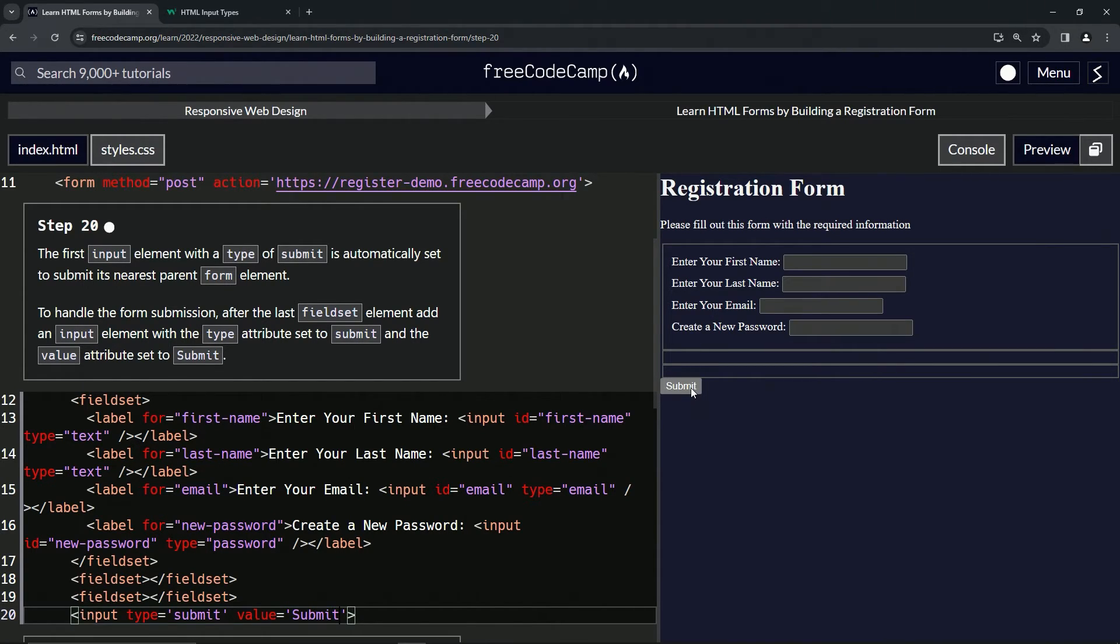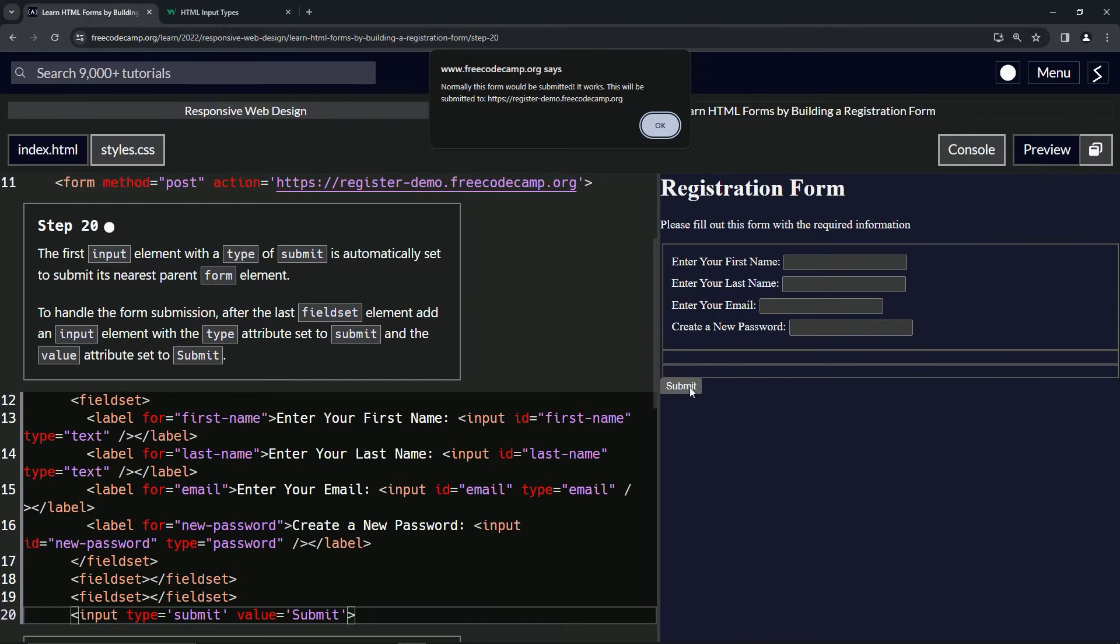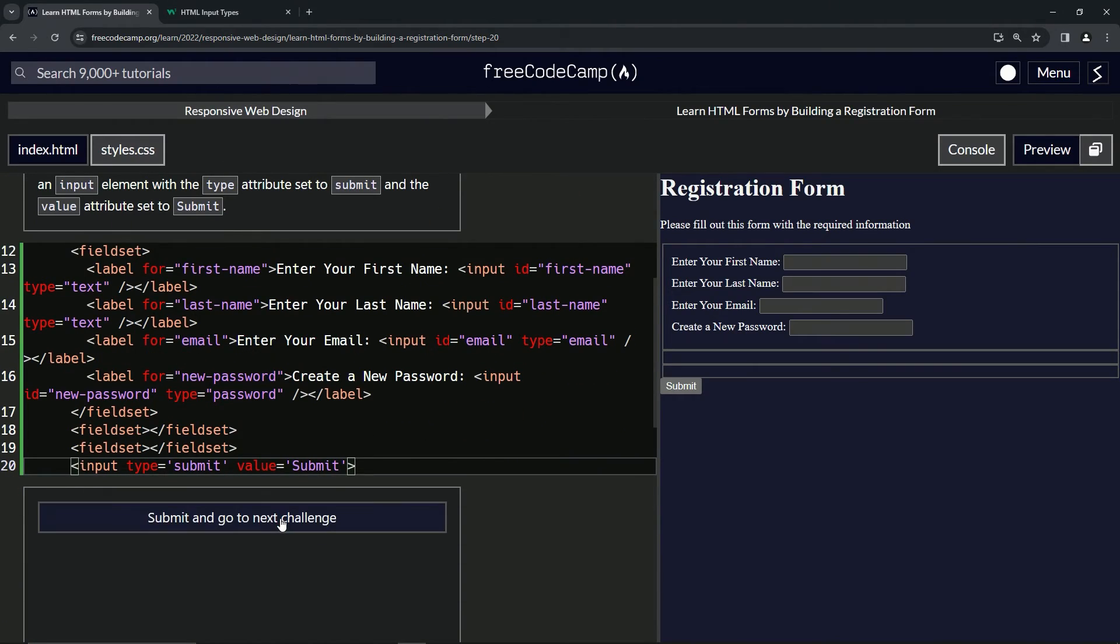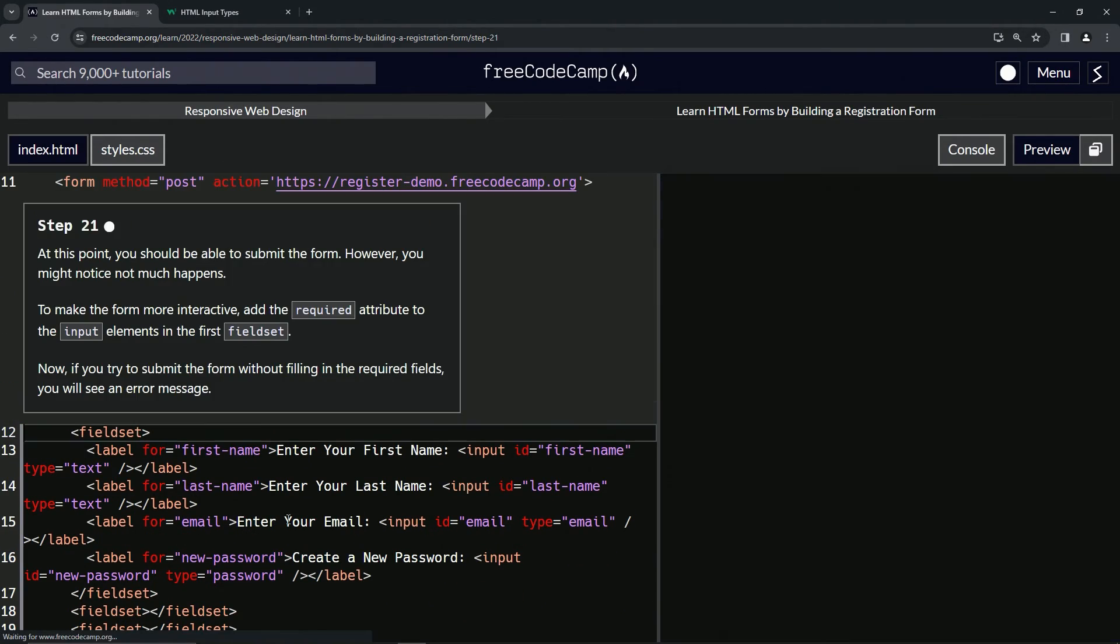And you can see right here, we've got a submit button and we click it. It tells us it's not going to do anything, but if it could, it would. All right. So that looks good. Let's check the code, looks good and submit it.